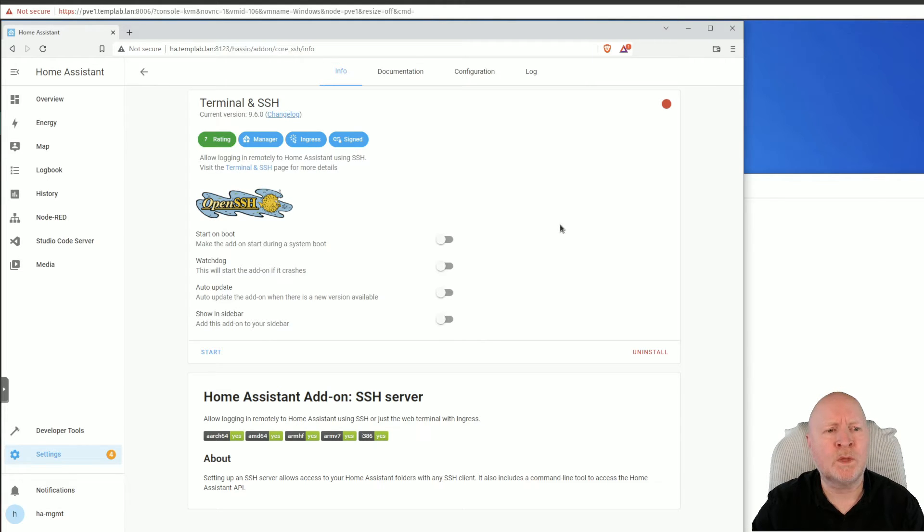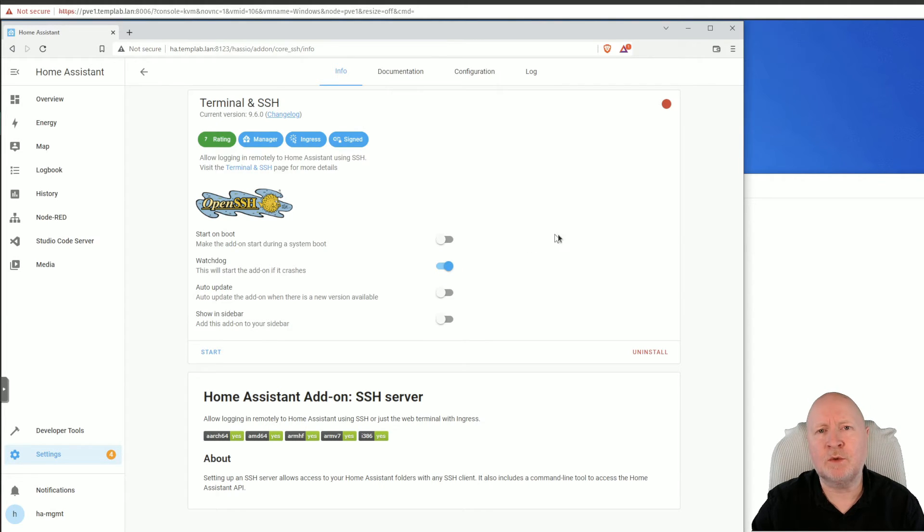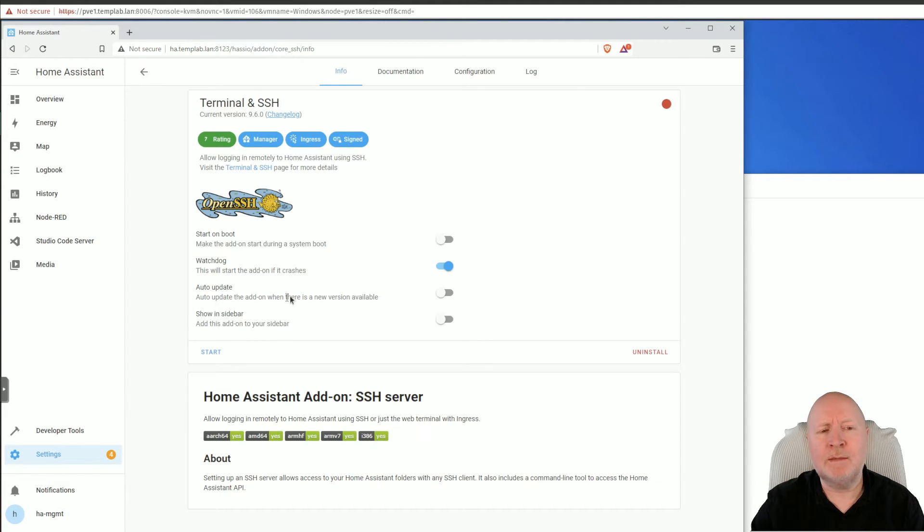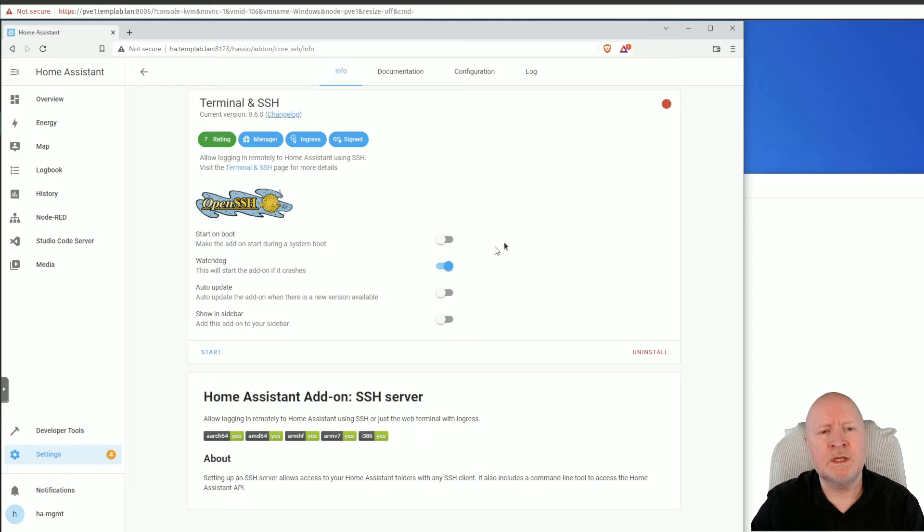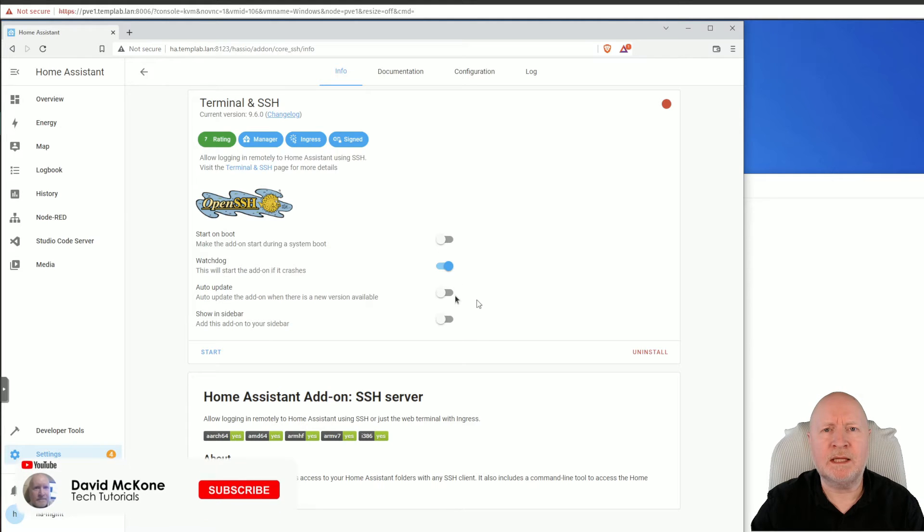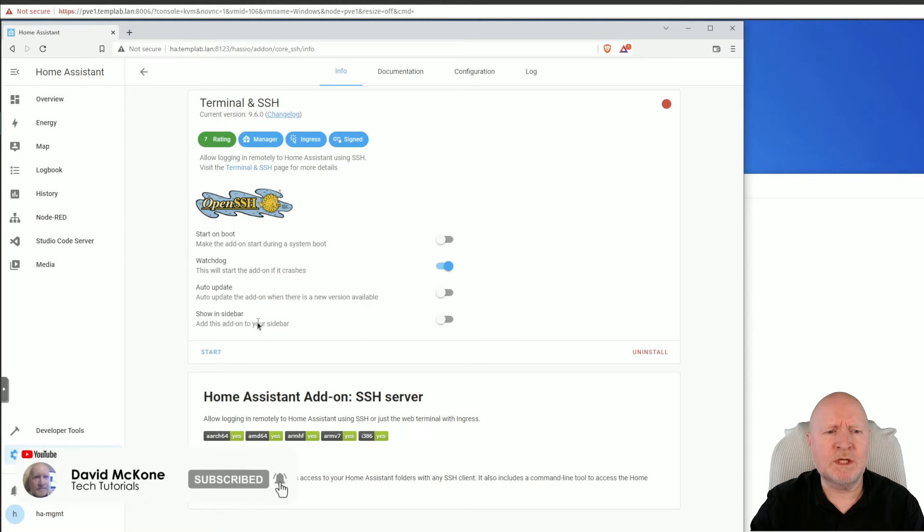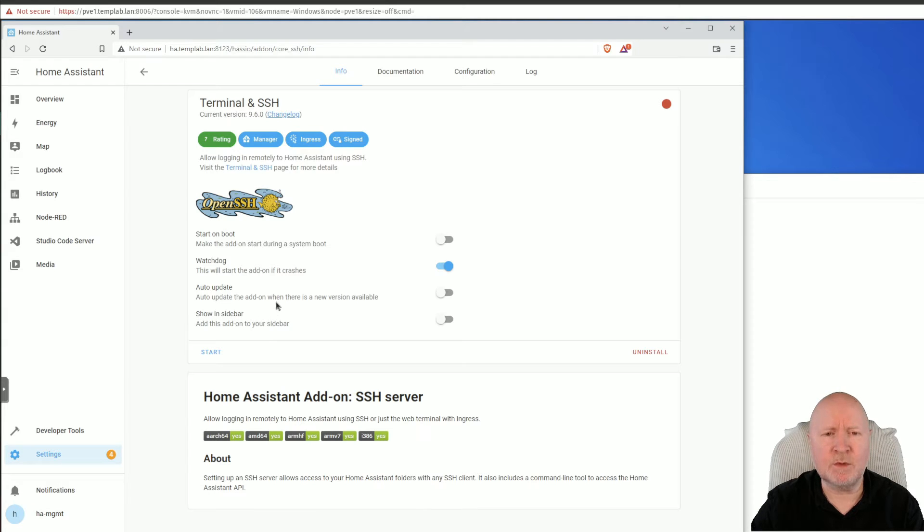The Watchdog option I will turn on. That way if for whatever reason the add-on would fall over while I'm using it, Home Assistant will try and get it back up and running again. I'm not going to enable auto updates simply because there's always the risk that when a patch gets applied it might actually break something. So I don't like automated patching.